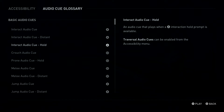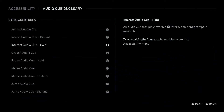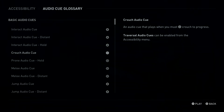An Audio Queue that plays when a Triangle Button Interaction Hold Prompt is available. Traversal Audio Queues can be enabled from the Accessibility Menu. Circle Button: Crouch Audio Queue.